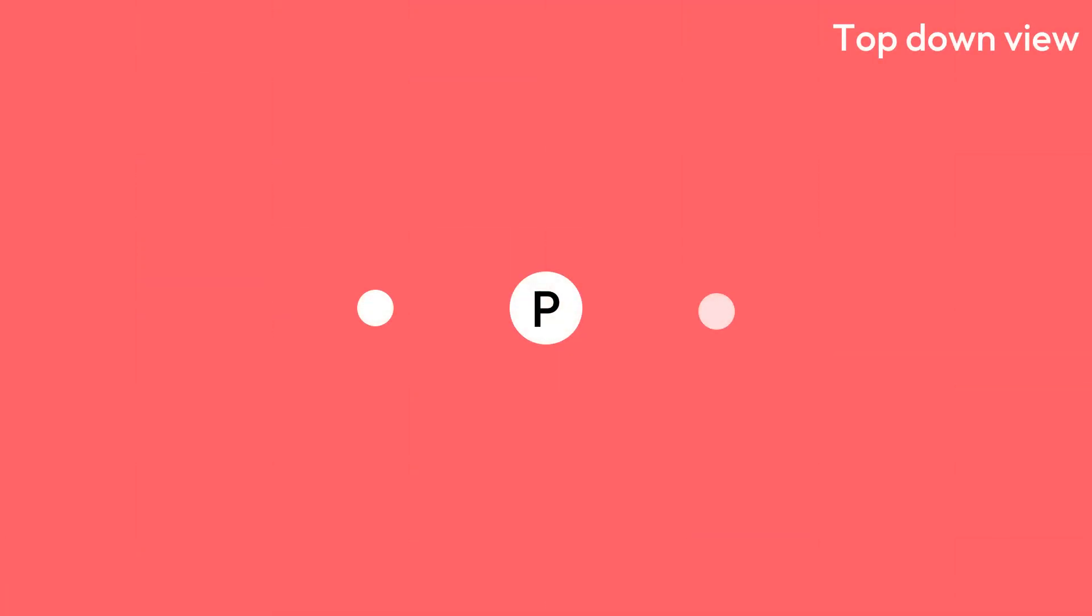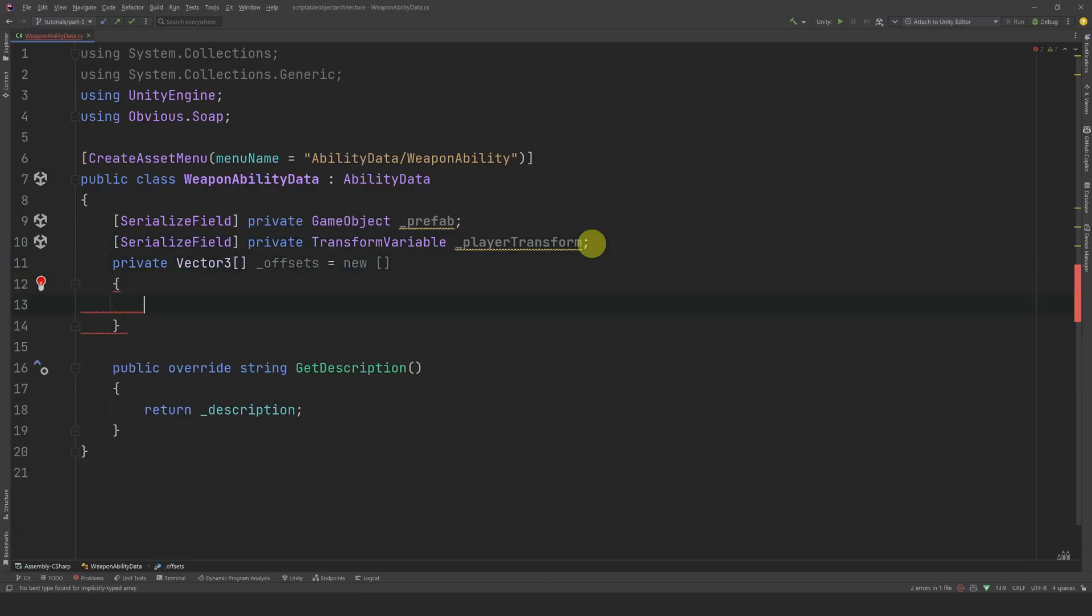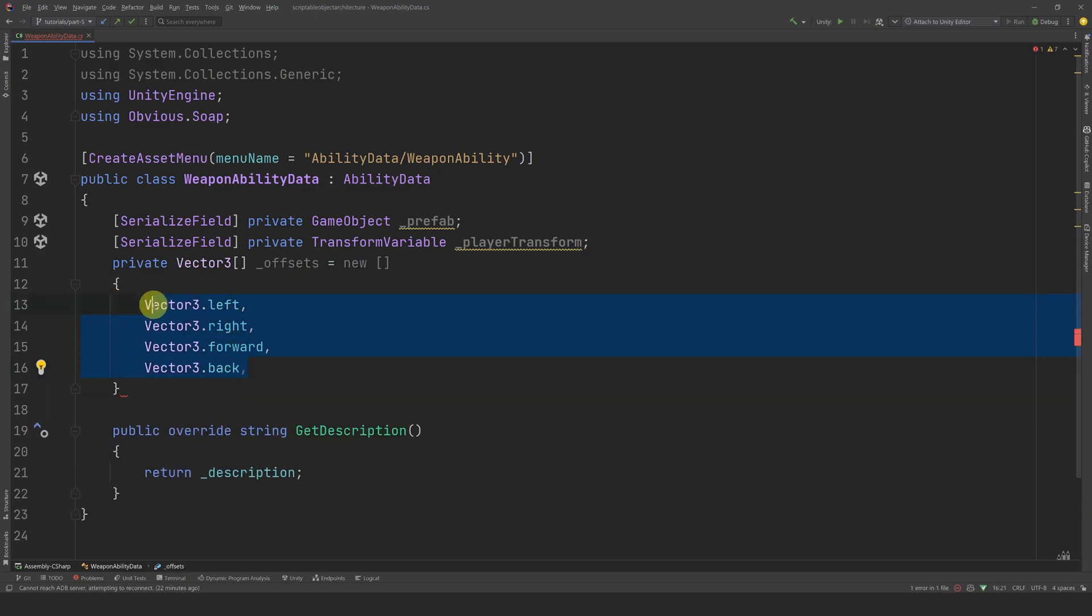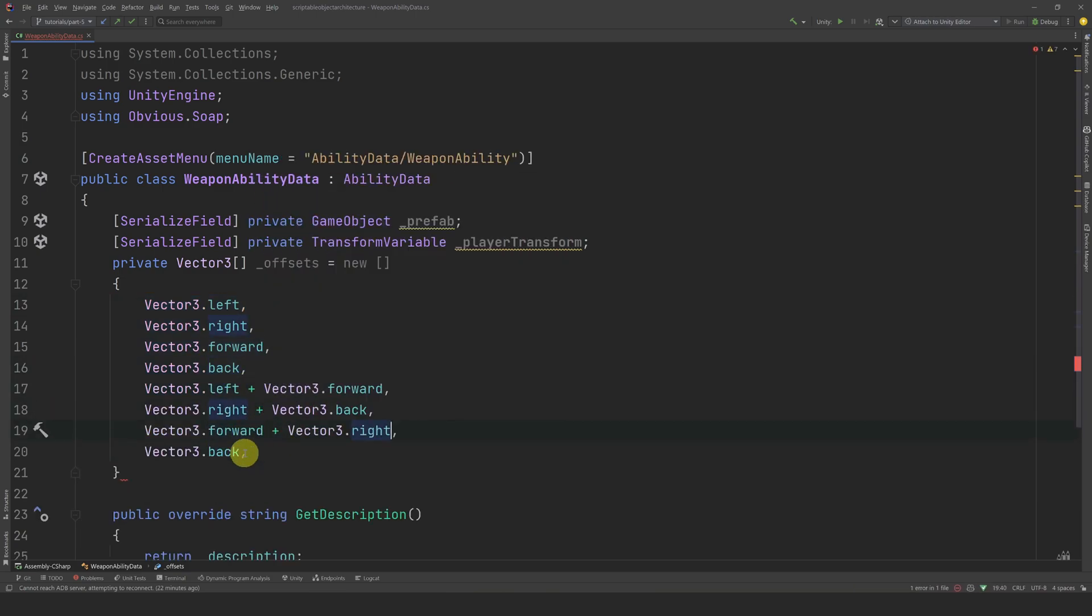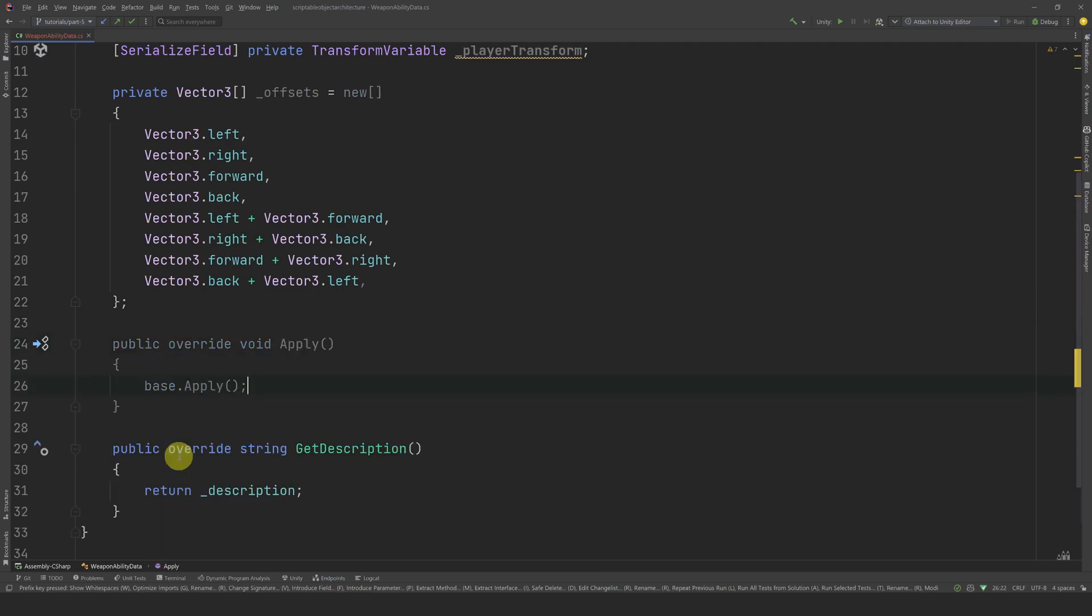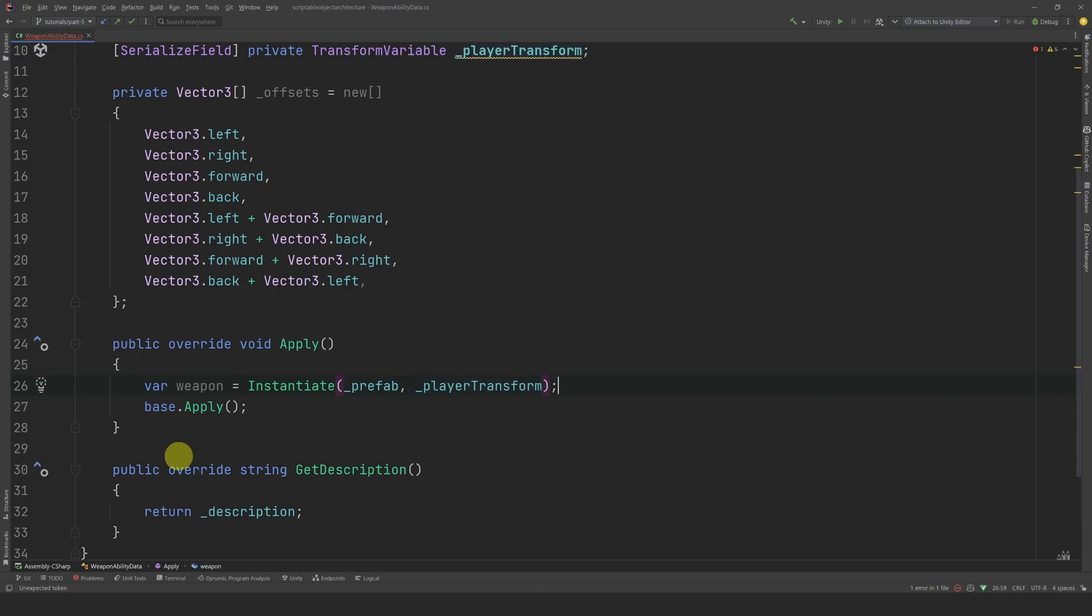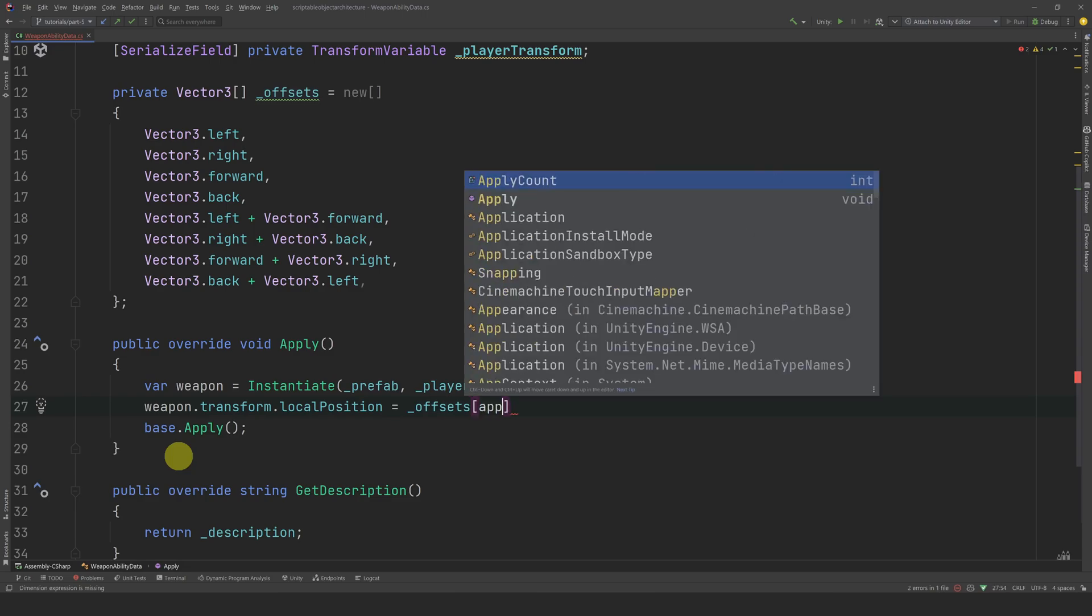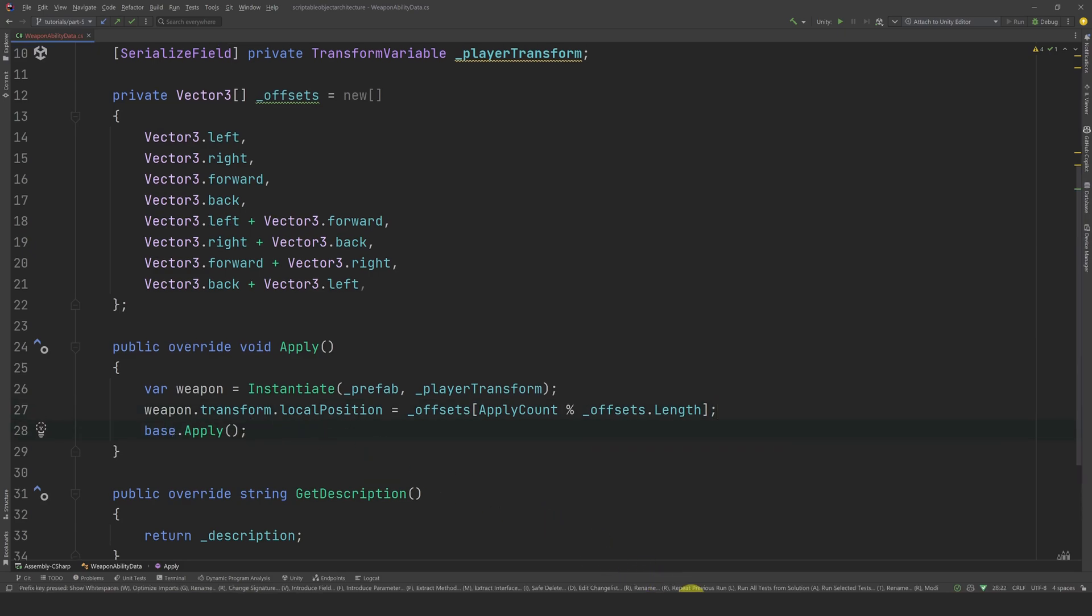Each time we add a new weapon, we will add it at a certain offset. This way, we can make sure that weapons will be placed around the player and protect it from all directions. Let's create an array of Vector3 and call it Offsets. We will spawn each new weapon in the four directions first, then we will spawn additional weapons in the four corners. Feel free to implement your own way to place additional weapons. Alright, now we can override the apply method. First, let's instantiate a new weapon as a child of the player transform. Then, we can set its local position according to our offsets. We will use the apply count as the index and use a modulo operator to loop through the array for safety. Finally, we can call the base apply method.